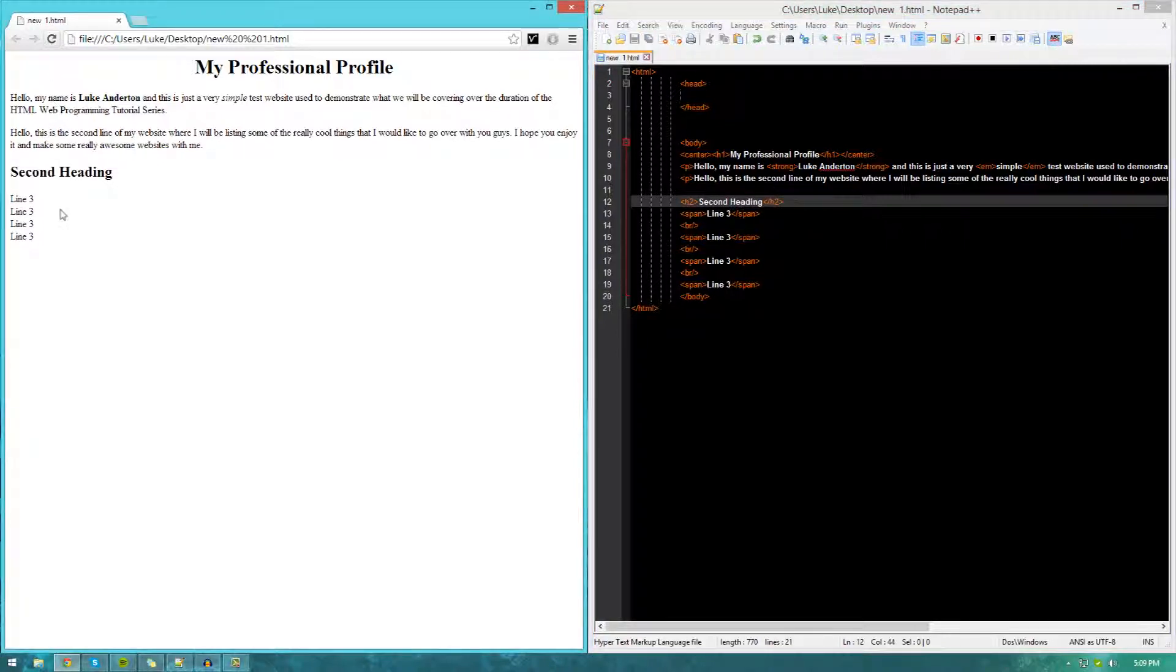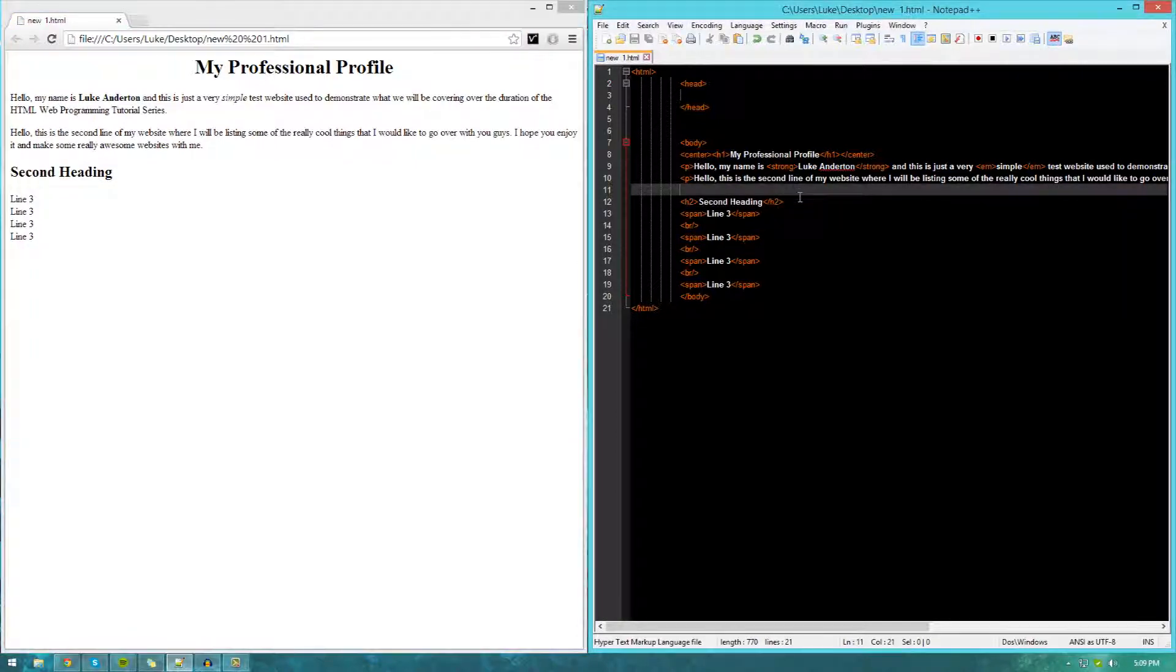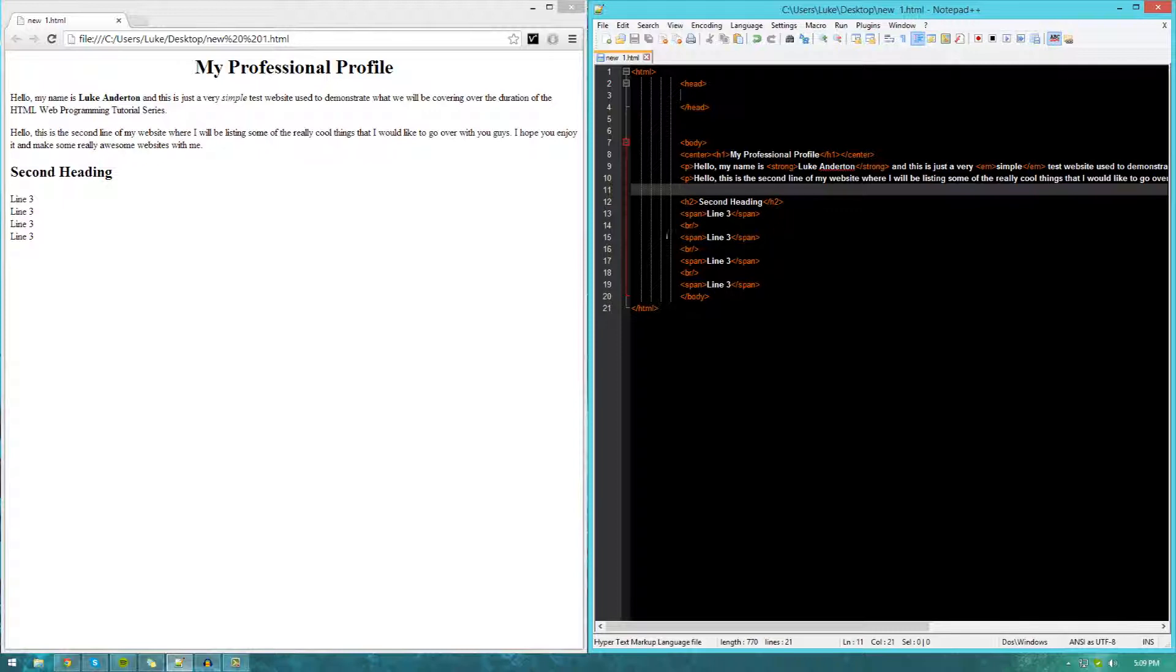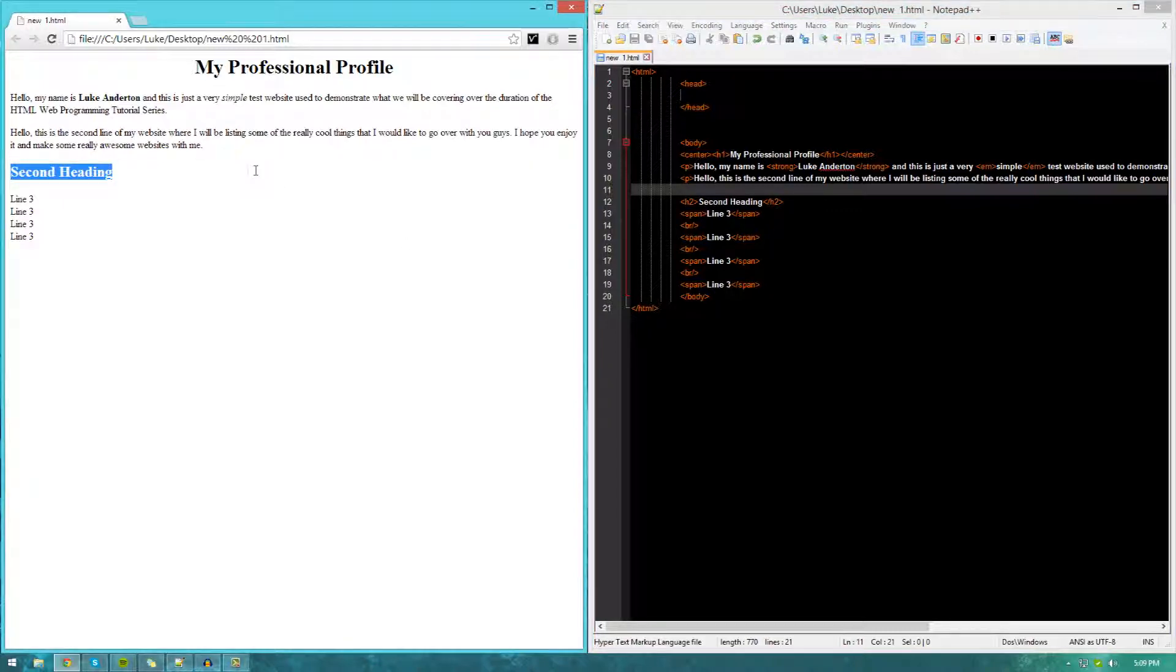Now, I also said I'd be going over how to create horizontal lines. To split up and manage your website, you may want to put in some kind of horizontal divider.